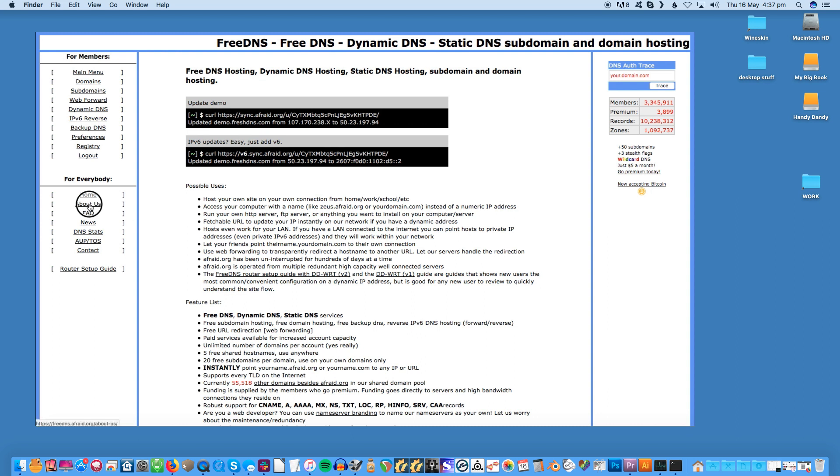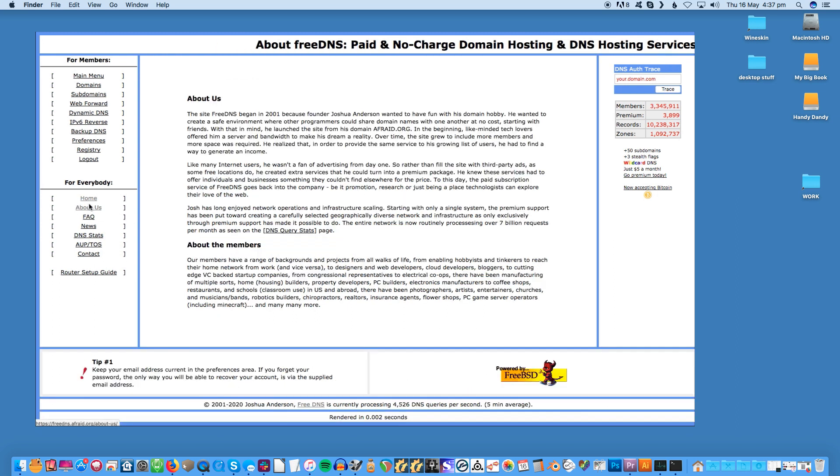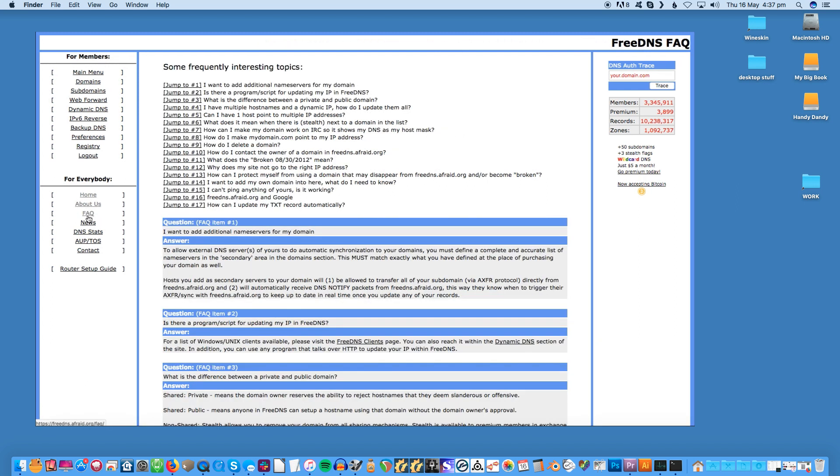At this point it's one of the most popular DNS providers out there, dealing with over seven billion requests a month. To get it working you just register for the website using your email address and password and then manage everything through there.